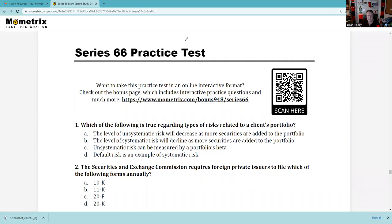Question 1: Which of the following is true regarding types of risk related to a client's portfolio? The level of unsystematic risk will decrease as more securities are added to the portfolio. Indeed, that sounds pretty good. Unsystematic risk is also known as selection risk. The easiest way to avoid it is to diversify — as Bernard Baruch said, money is like manure, you've got to spread it around. That looks pretty good.